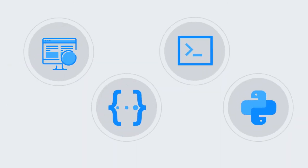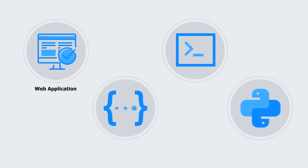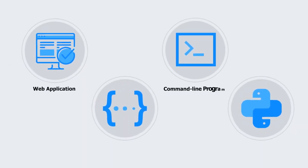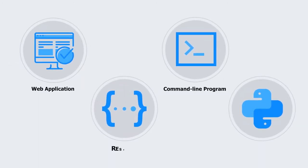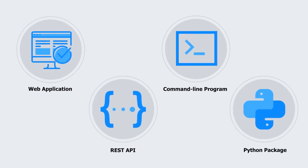Objetables includes a web application, command line program, REST API, and Python package.